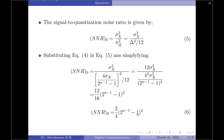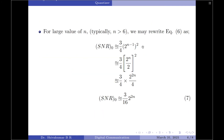We have excluded the minus 1 term. Further simplifying, I can write 2 to the power of n minus 1 as 2 to the power of n divided by 2, and squaring gives 3 by 4 multiplied by 2 to the power of 2n divided by 4. So the final expression for the output signal to noise ratio of a mid-tread quantizer is approximately equal to 3 divided by 16 into 2 to the power of 2n.